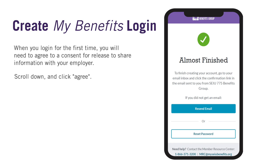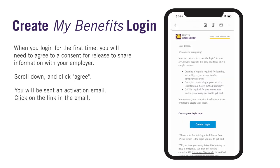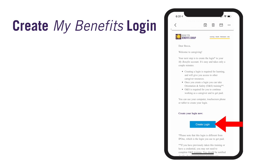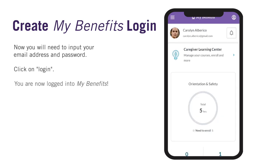You're almost finished. You'll be sent an activation email to your email address. Click on the link in the email. Now you will need to input your email address and password and click on Log In. You are now logged into MyBenefits. The next time you visit, go to MySEIUBenefits.org and click on Log In to be taken to the Log In screen.